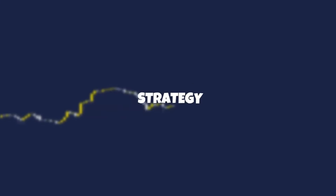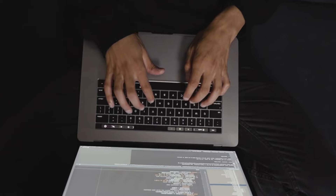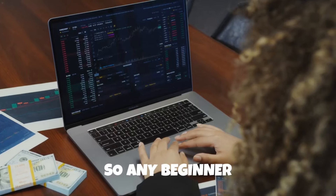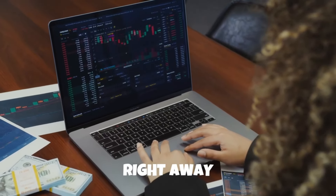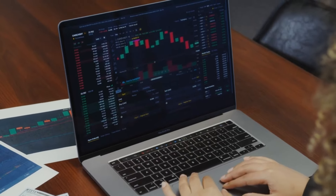I'm going to show you live trades taken with a perfect strategy, and the best part is it's such a simple strategy to trade that any beginner can pick it up and trade right away. Let's get straight into it.